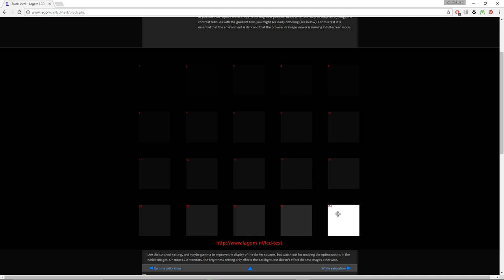In black level test, you're going to see 20 squares. The darkest one is almost black, the lightest one is white. You probably need to adjust your contrast and gamma on the monitor to see all of them, or at least most of these squares.